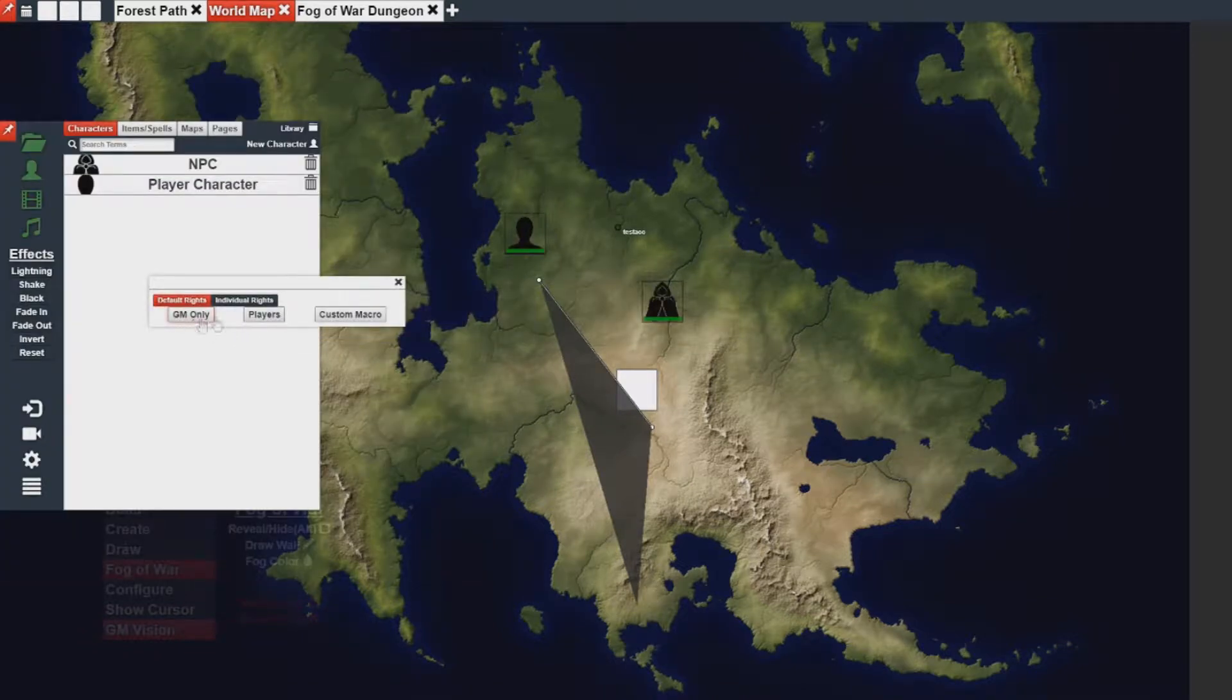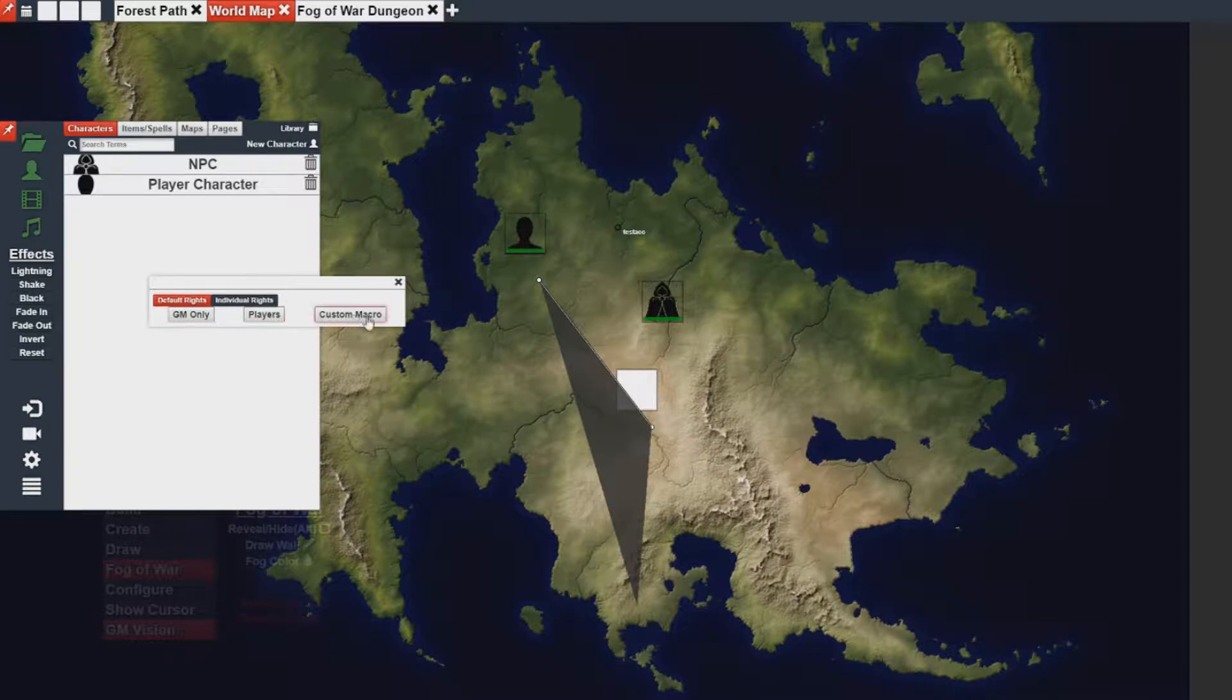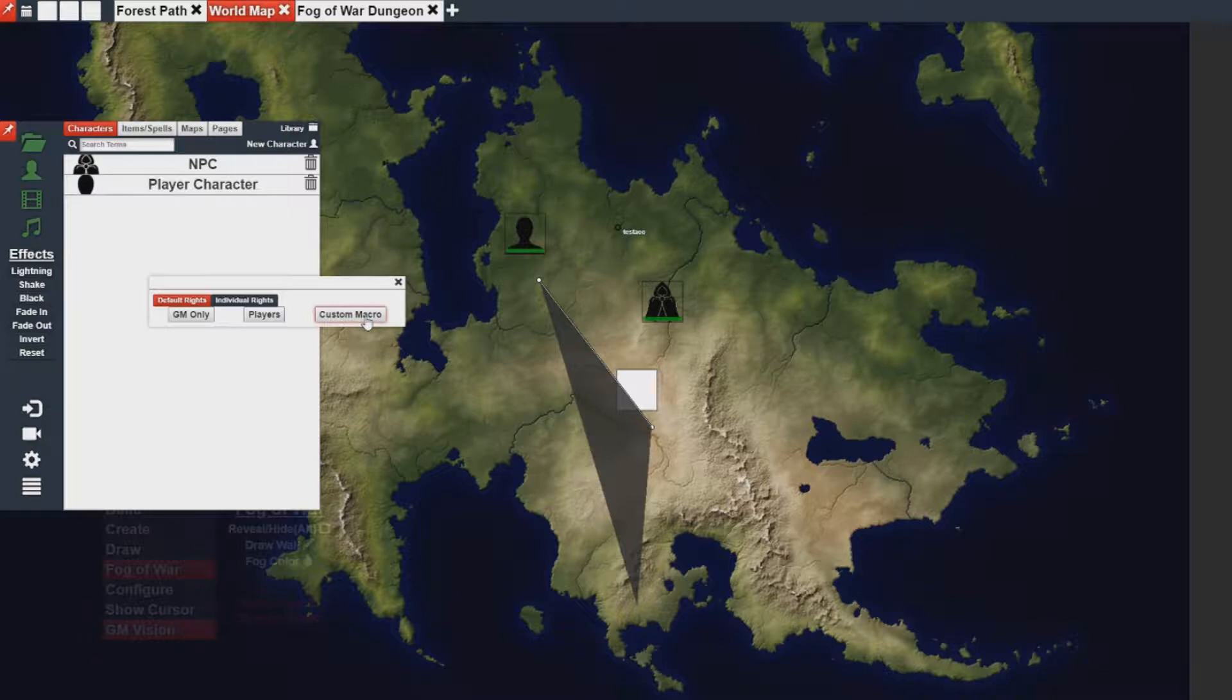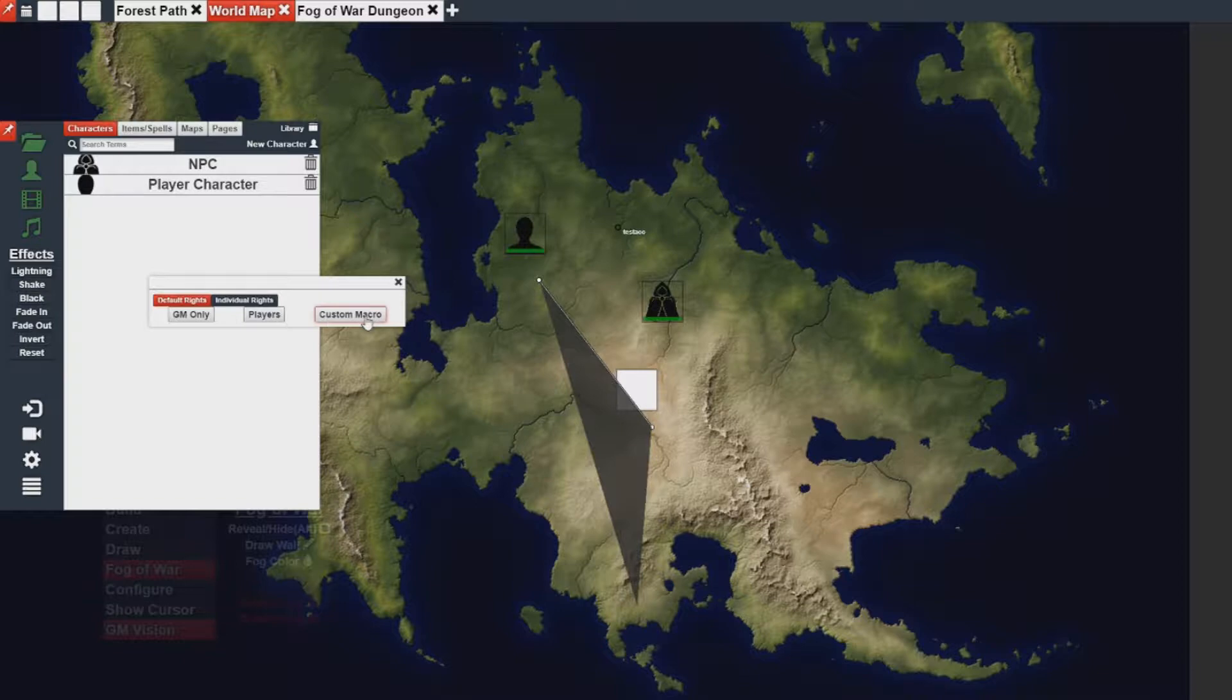GM only, players, and custom macro. We won't talk about the custom macro much, but essentially this is your entry point for writing macros that determine if a player can see or not see this particular object, asset, or layer.